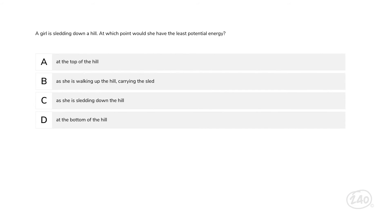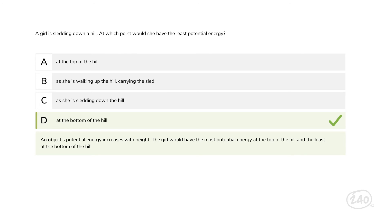Let's look at one from force and motion. A girl is sledding down a hill. At which point would she have the least potential energy? As the girl sleds down the hill, her potential energy is decreasing, and therefore it is the lowest at the bottom of the hill — making that the best answer.